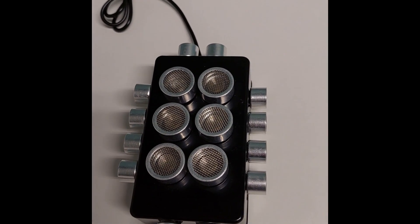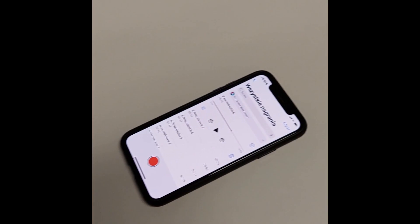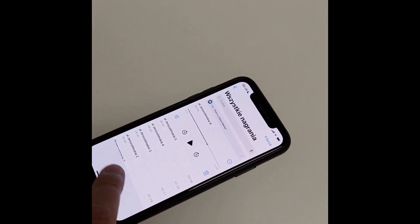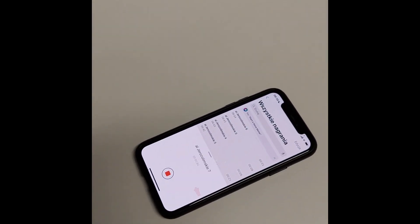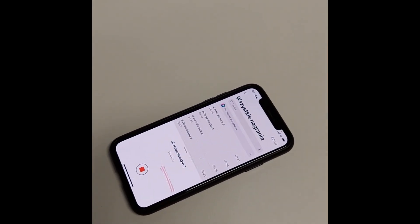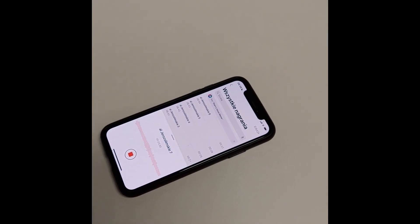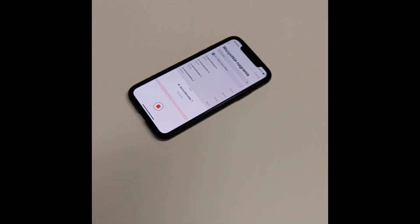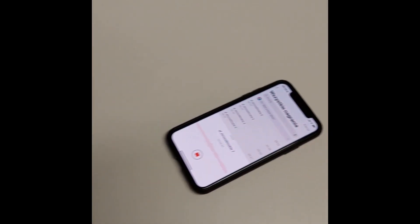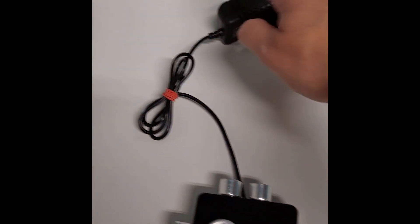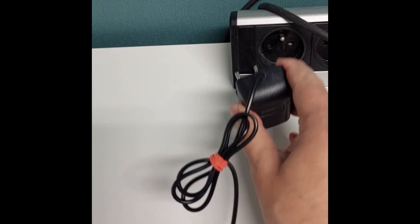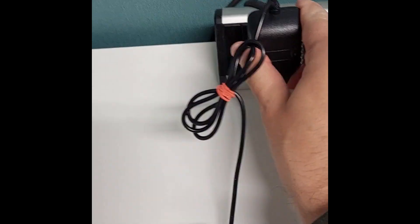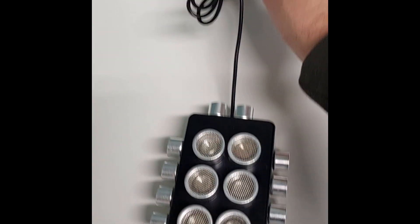Hello everyone, today we're gonna test my old but improved audio jamming device with an iPhone over here. So let's start recording on iPhone and we're gonna see what is happening. I'll be counting to 100: one, two, three, four, five, six, seven.